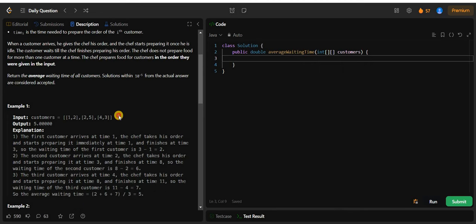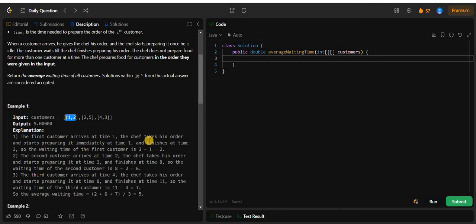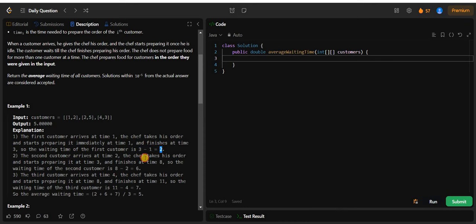Looking at the first example: the first customer arrives. Since the chef is free at the beginning, he starts making the order and takes 2 units of time. The order is ready at time 3. The arrival time was 1, so 3 minus 1 equals 2 — that is the waiting time for the first customer.